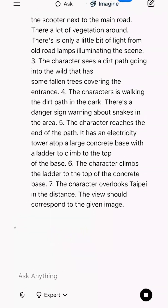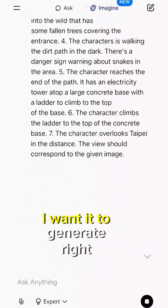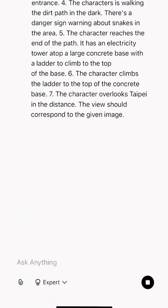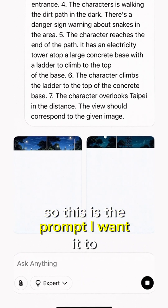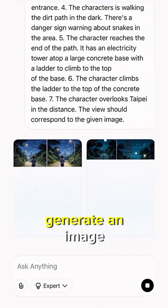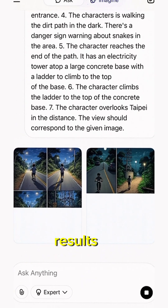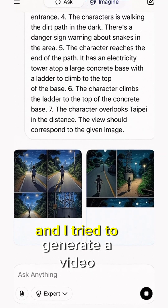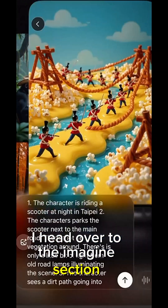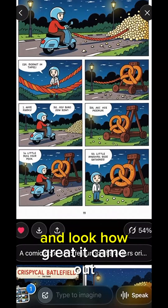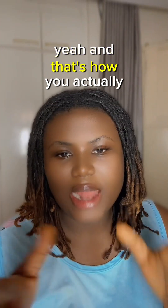Type in your prompt. I wanted to generate an image, and watch how fast it gave me the results. Then I tried to generate a video — I headed over to the Imagine section, and look how great it came out.